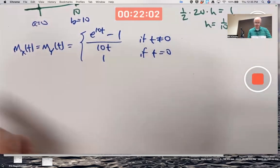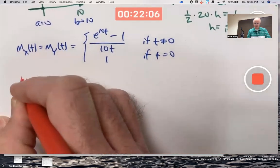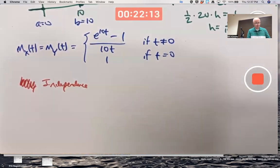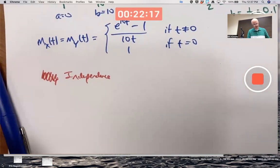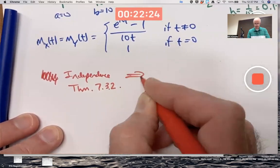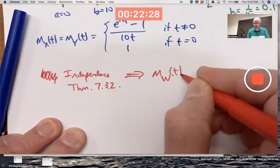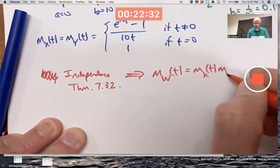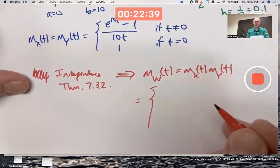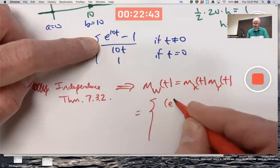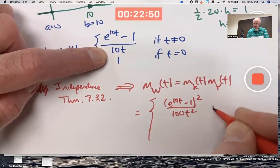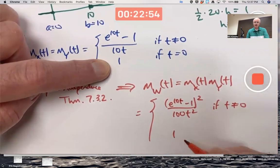So what's the moment-generating function of W? By independence and theorem 7.3.2, M_W(t) is the product of M_X(t) and M_Y(t). So technically it's the square of this when t is non-zero: (e^{10t} - 1)² / (100t²) when t ≠ 0, and 1 squared equals 1 when t = 0.